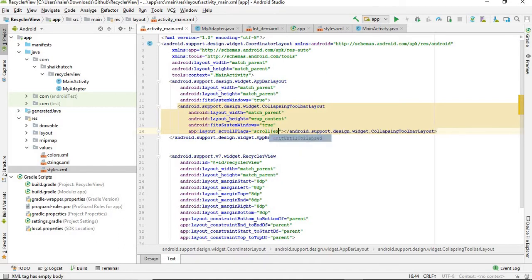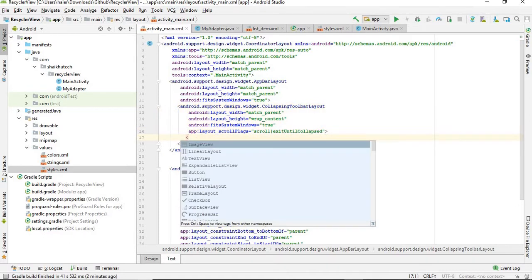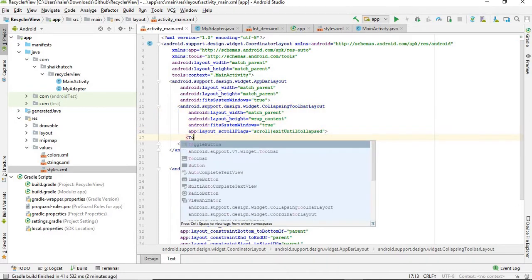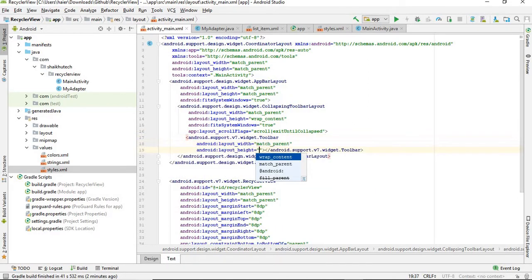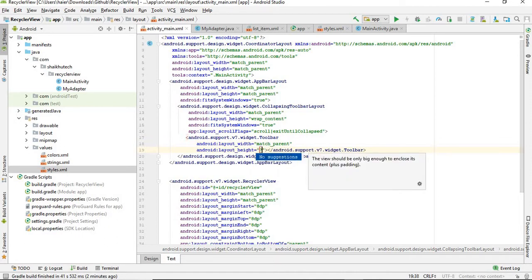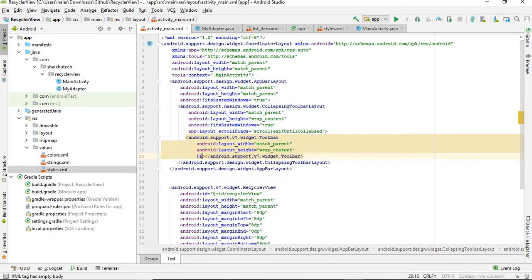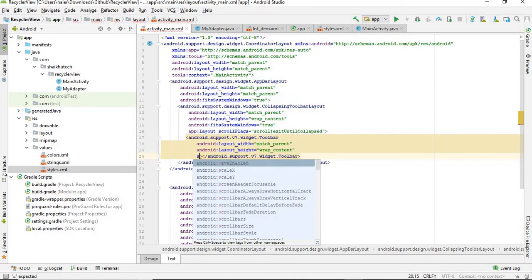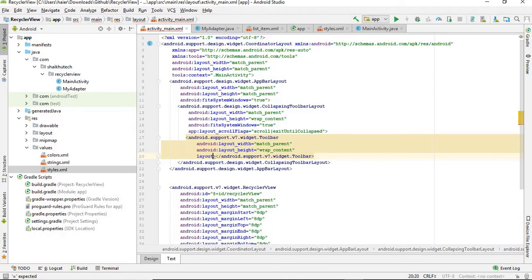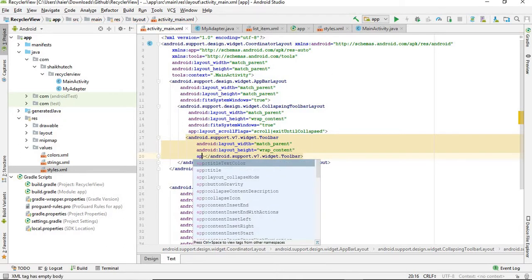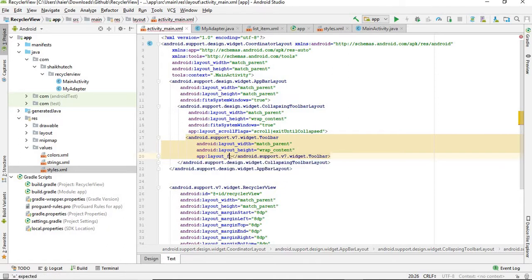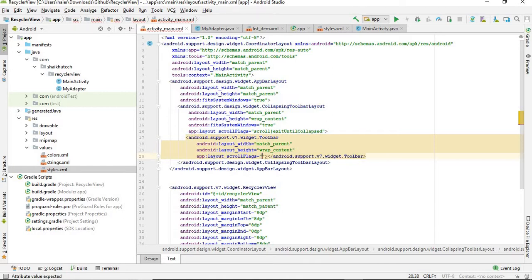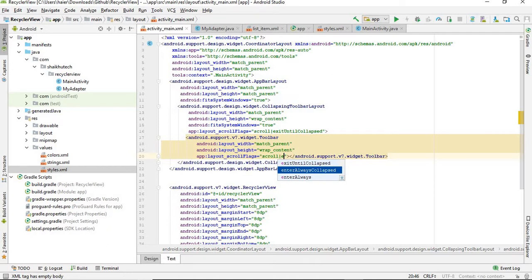Also you need to add scroll flags - layout_scrollFlags scroll or exitUntilCollapsed. Next we need to have Toolbar inside this. Make it match_parent and wrap_content, and the flag we need to have is layout_collapseMode pin.